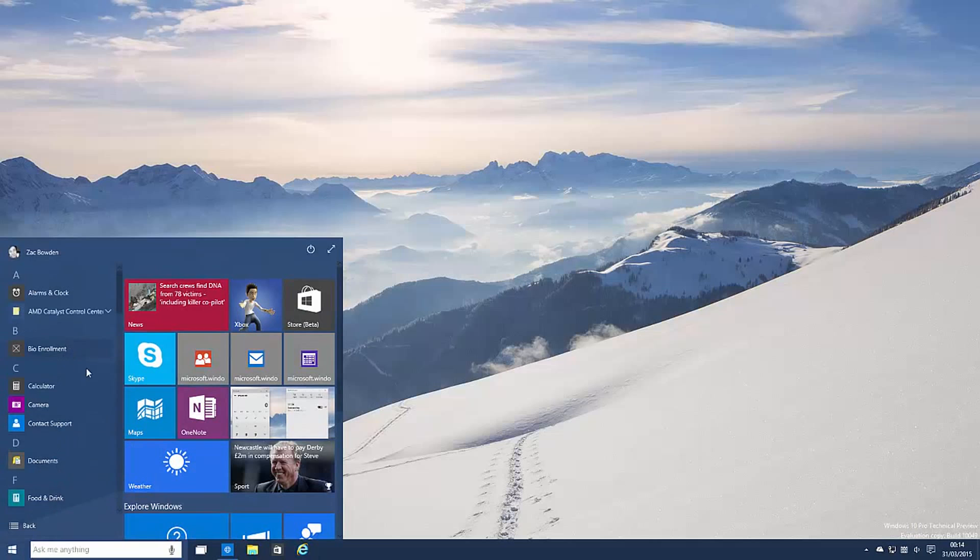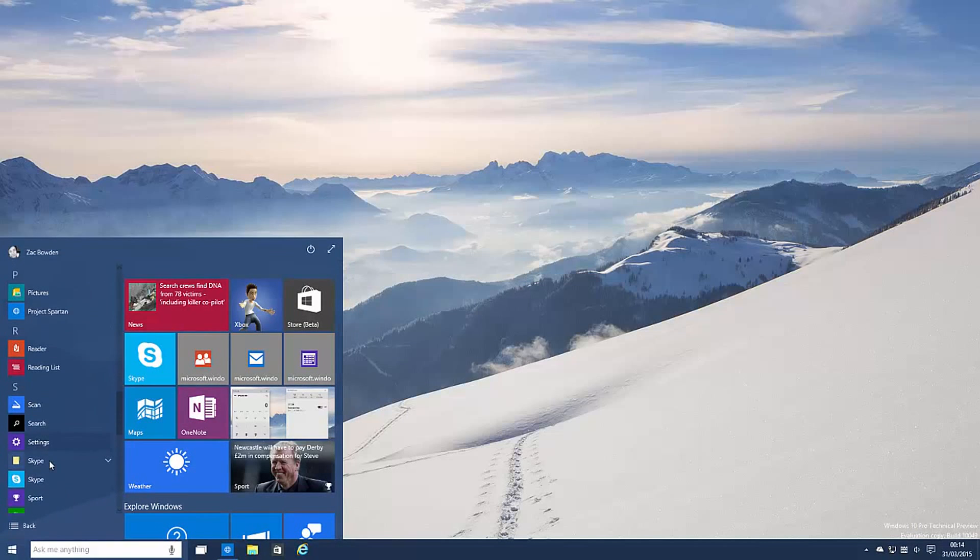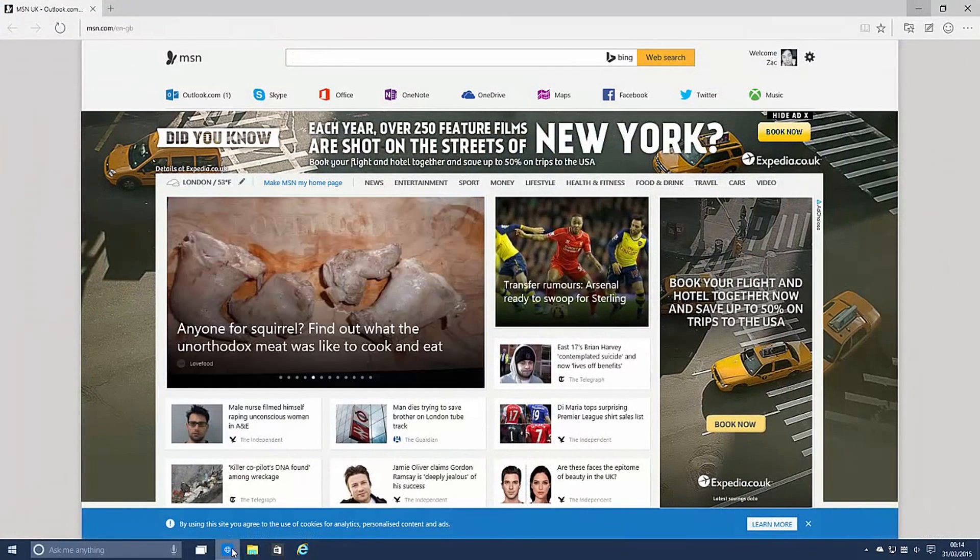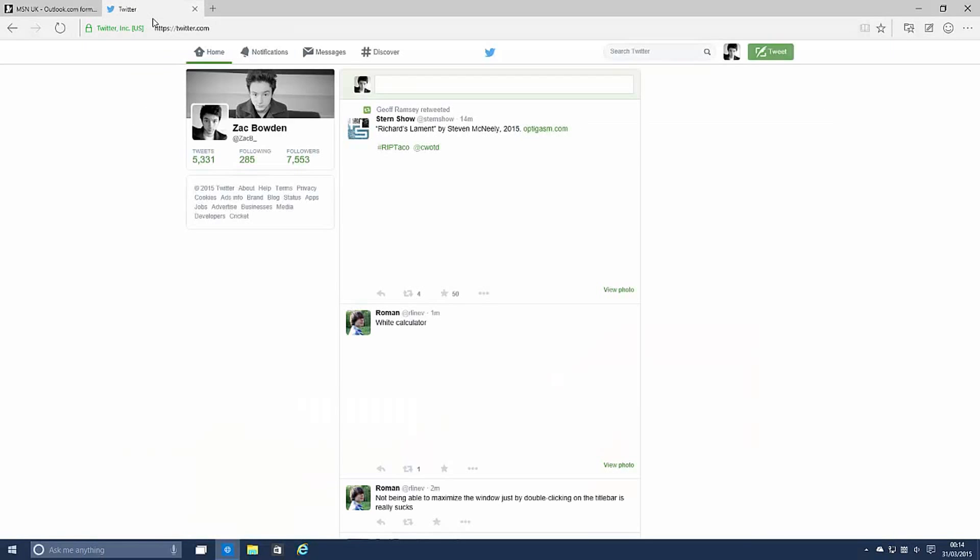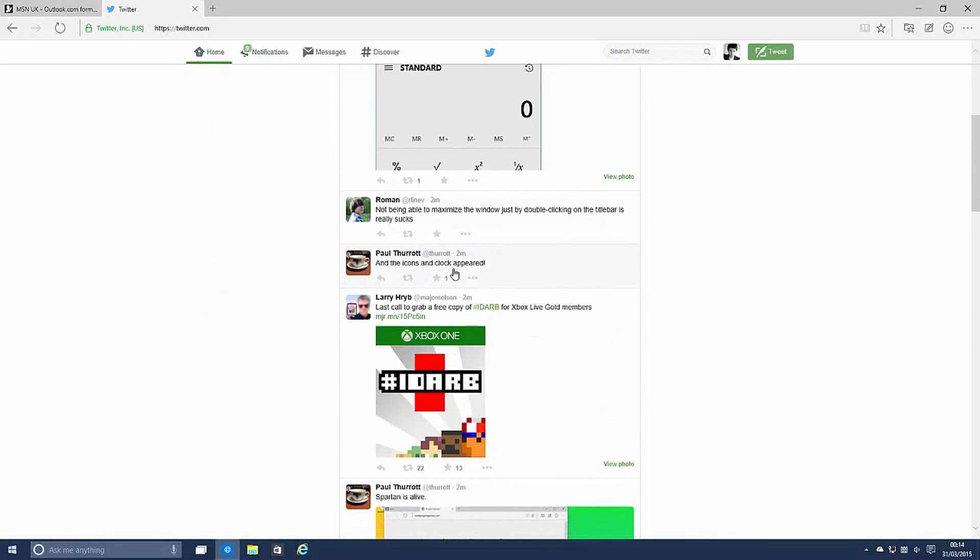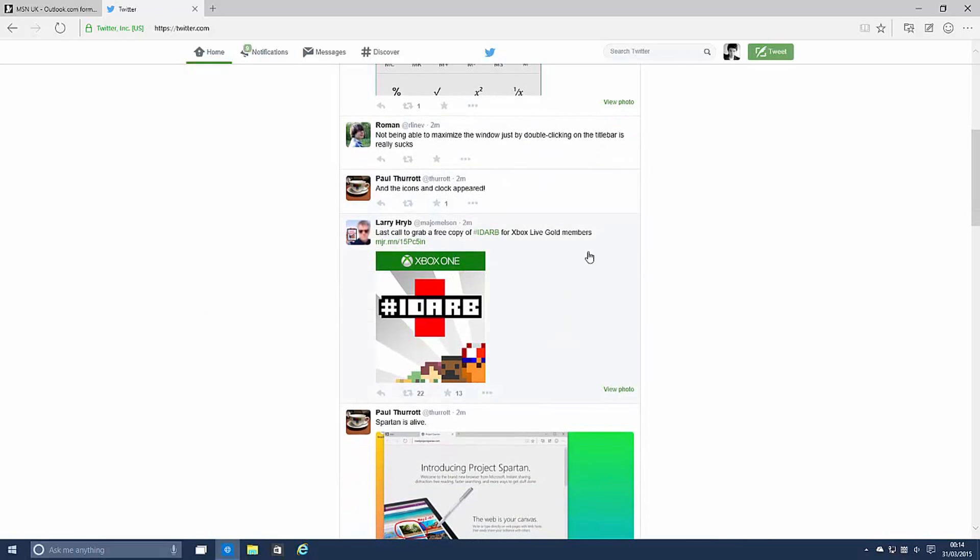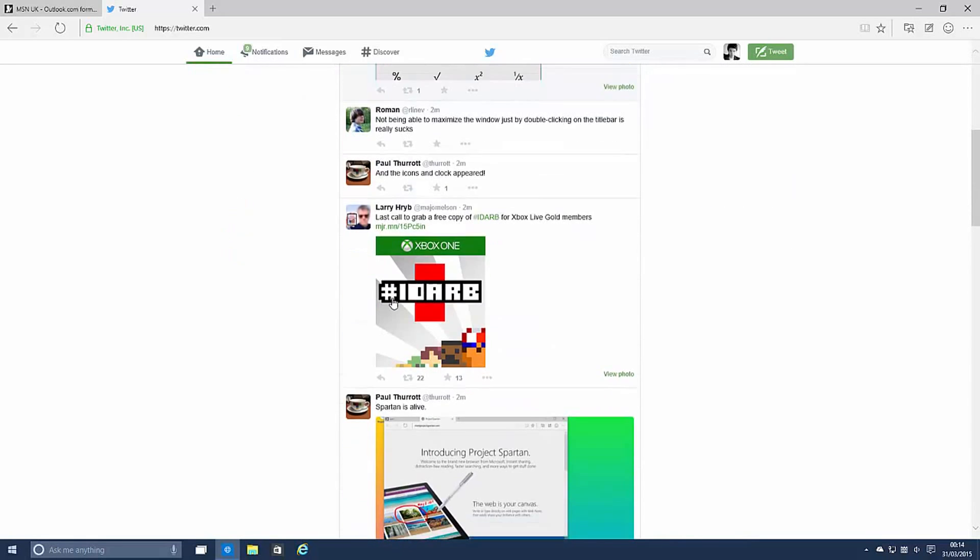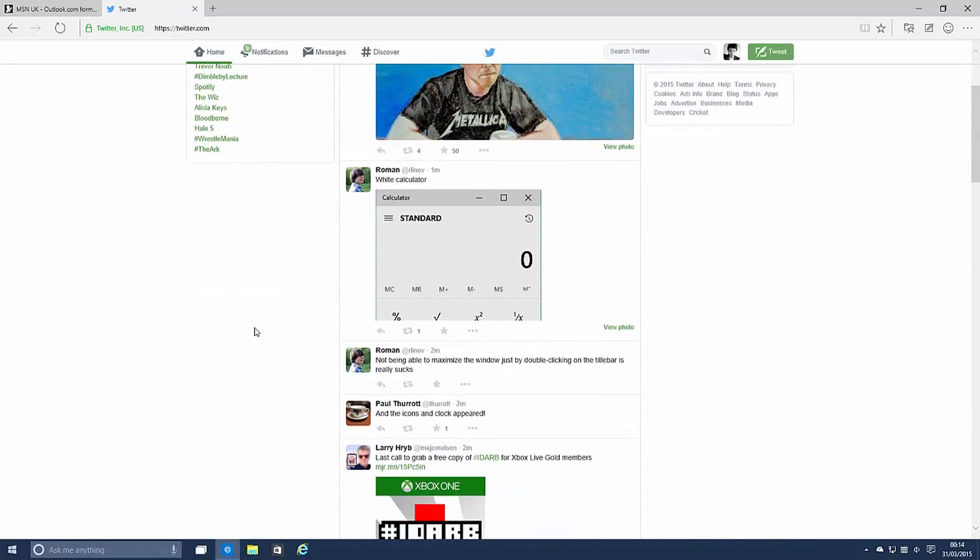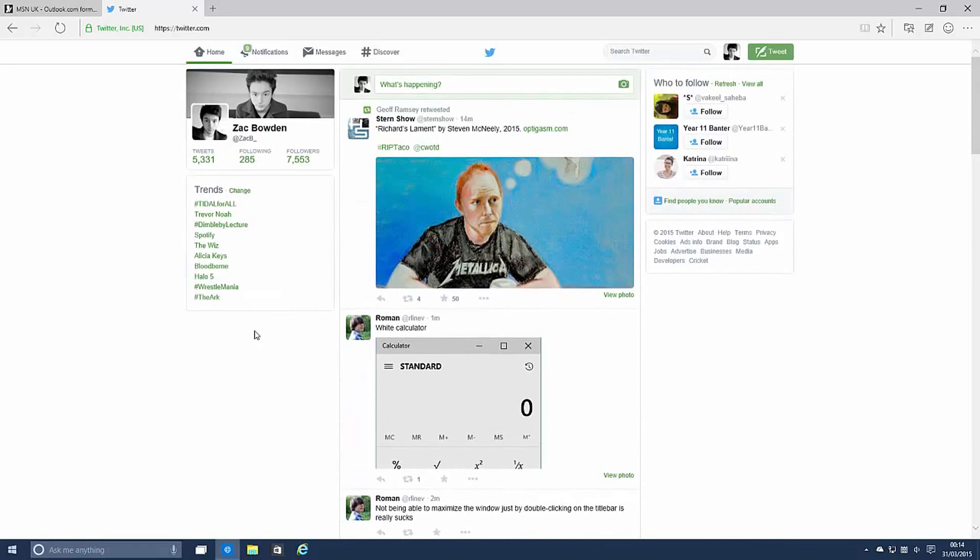So there you have it guys. That's about it for this build. This build is pretty much all about Spartan really. And Spartan is here. So for those who have been waiting, you can now play with Spartan and try out all of its new features. Hopefully Microsoft will be doing more things with Spartan in the near future, or I believe they might just be waiting until Build until they show off all of Spartan in its glory. That's a quick look at Spartan running on Windows 10. Thanks so much for watching and I shall see you in the next one. Bye bye.